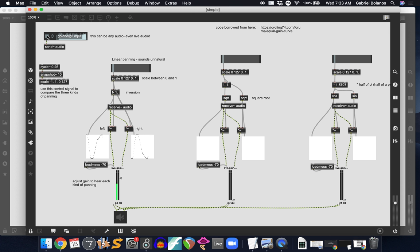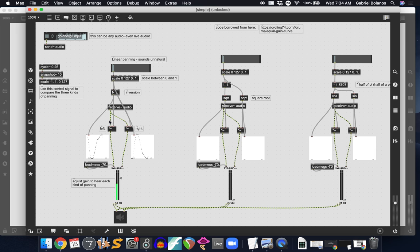What we have is an audio file, but this can be any audio. You can have a live input with an easy ADC object. It doesn't really matter. It's being sent to these three places. The send audio is being sent to the receive tilde audio right here. The audio is going into the left inlet of each of these multiplication tilde objects.